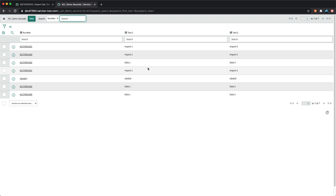Let's talk about another functionality: Data Policy. Data policy is related to UI policy but applies at the data level. It can enforce mandatory field checks when data is being imported, so if a required field is blank, the record will not be inserted or updated.